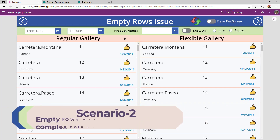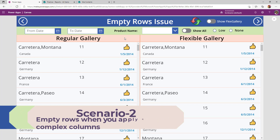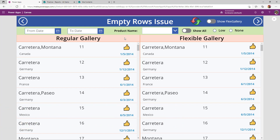Scenario number two: the empty rows issue. While performing filters in a gallery, if the filter criteria is not part of a row in a regular gallery, we end up getting empty rows. In a flexible gallery, the gallery is automatically adjusted and we don't see any empty rows.